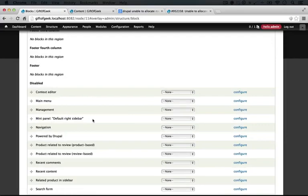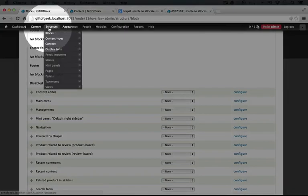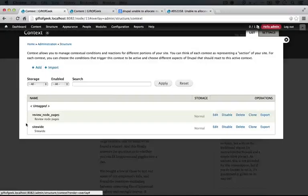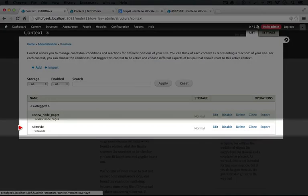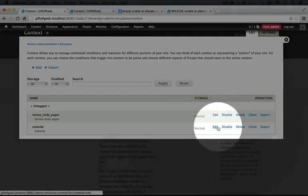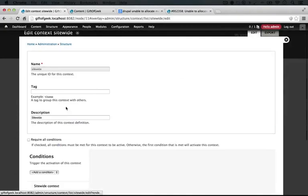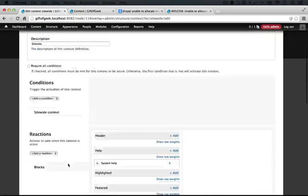We're going to use context in order to position this. So I'm going to go to structure, context, and we have our site-wide context that we added earlier on in this series. What we'll do is go ahead and edit this. And again, this context is supposed to be active for any page on the site.